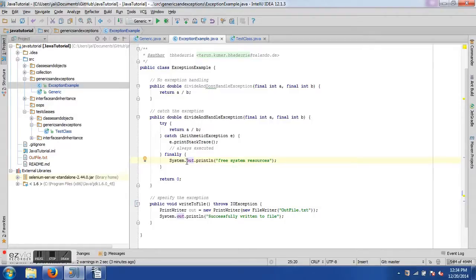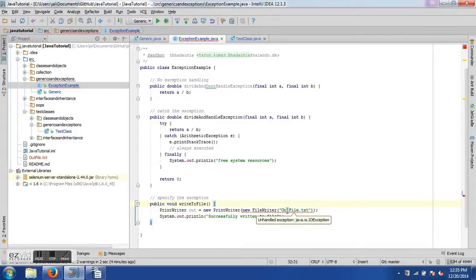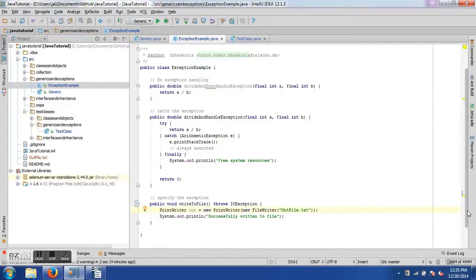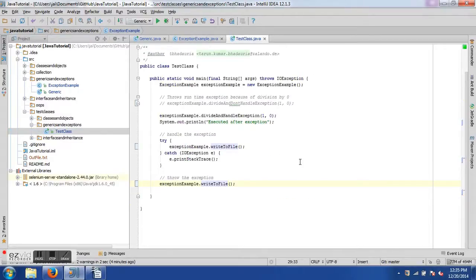You can also specify an exception instead of handling it by using the 'throws' keyword in the method signature. For example, writing to a file with PrintWriter and FileWriter — if the file doesn't exist, the statement throws an error. Removing the throws clause causes the IDE to complain about an unhandled exception, giving options to either surround with try-catch or add the exception to the method signature. Selecting 'add exception to method signature' adds it automatically.